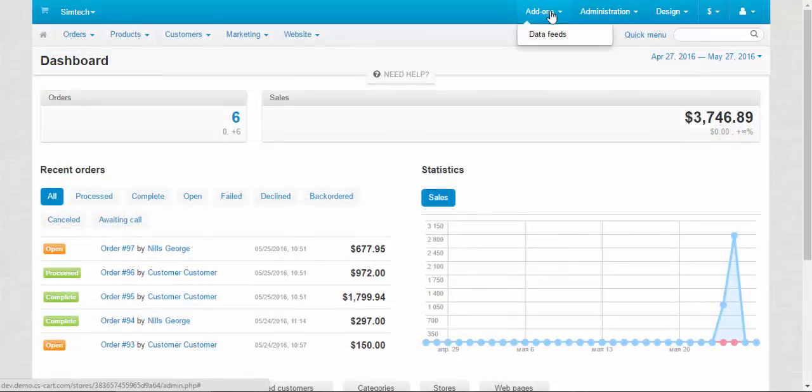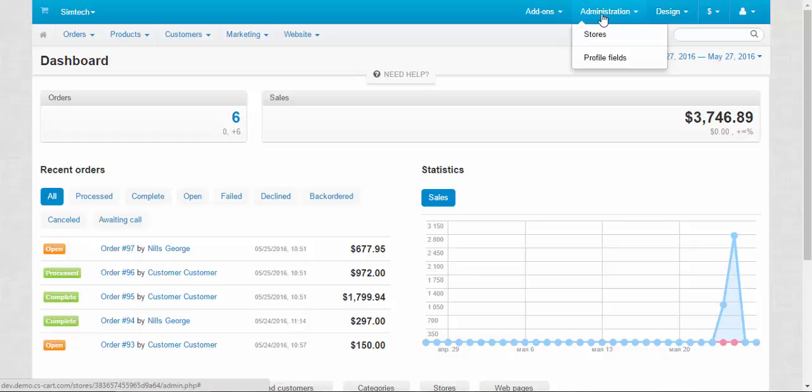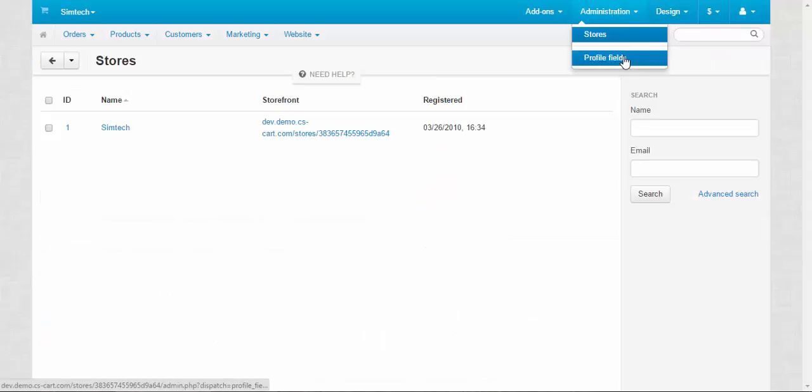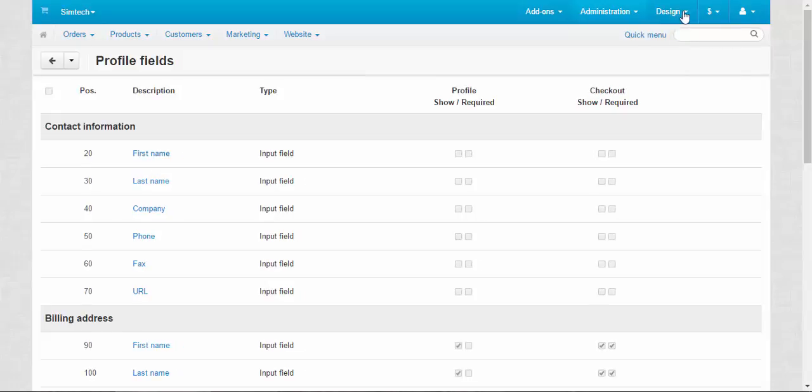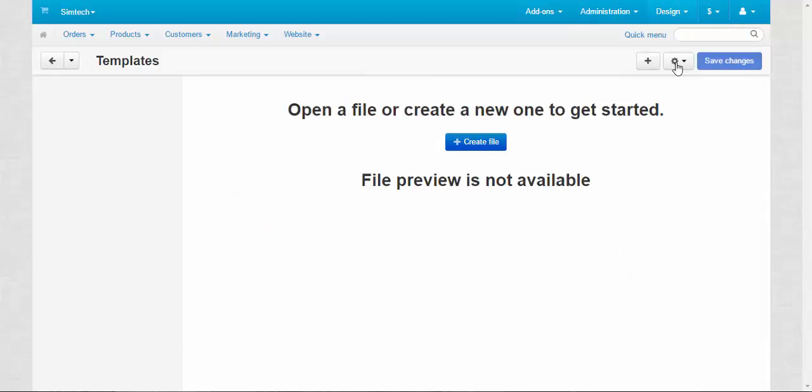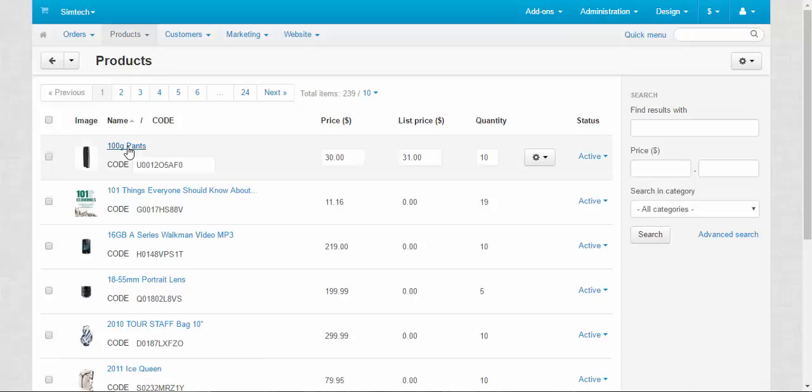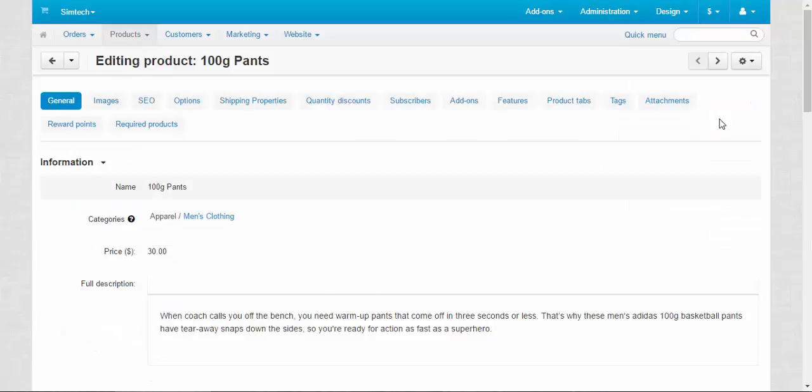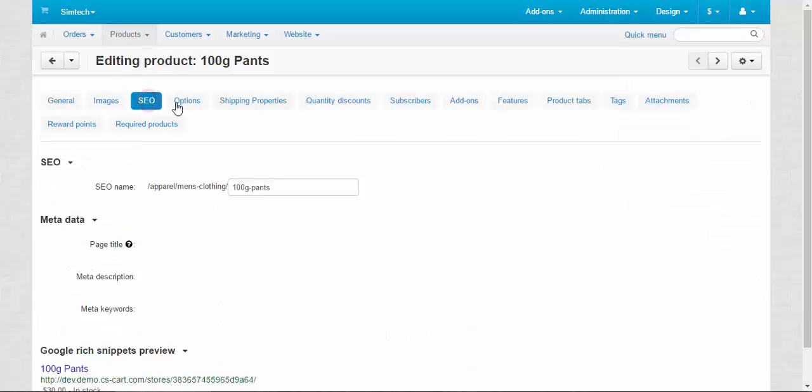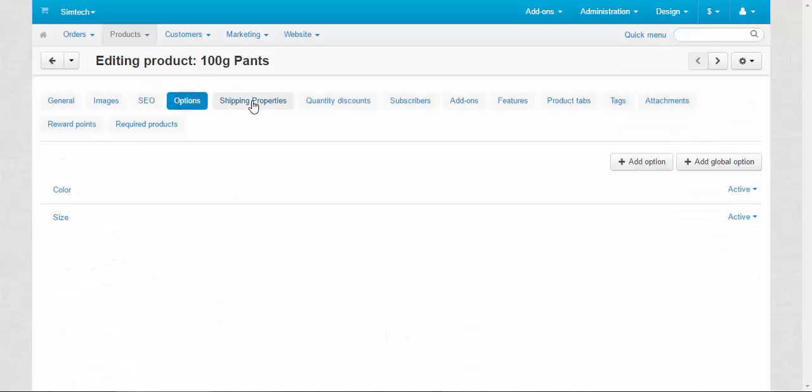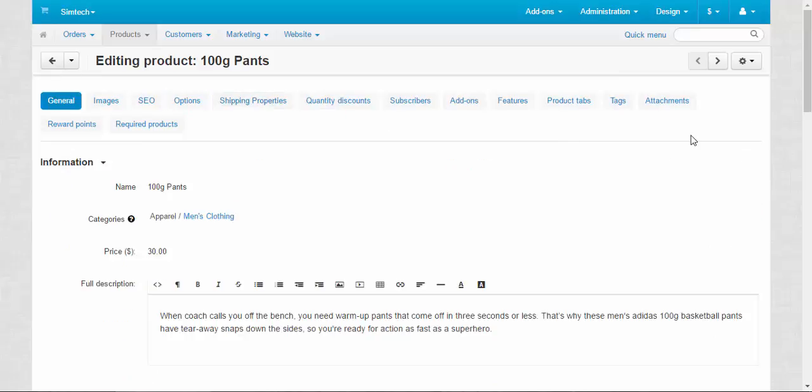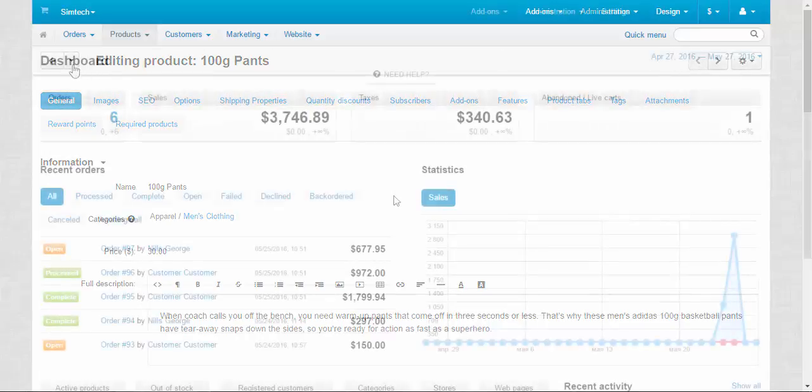For example, here in admins we have only data feeds. In administration, we can go only to the storefront or to the stores, profile fields, and design. We can change only templates. Take a look here. Of course, your marketer can look through the pages, can look through the products, but he or she cannot save the changes. Save button is not here.